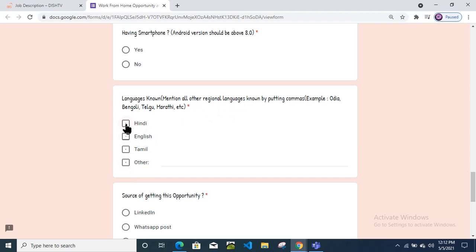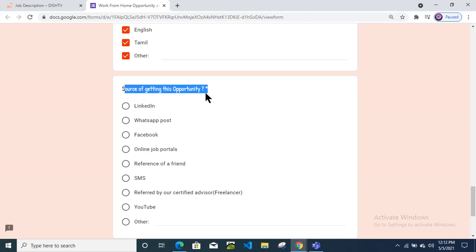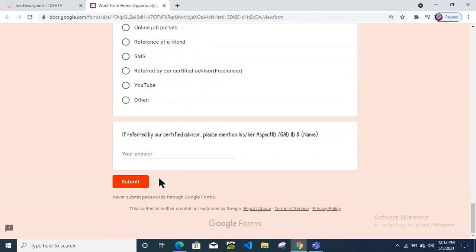Which languages do you know? You can select multiple. If you know all of them, or if you know any other languages, you can type here. Then source of getting this opportunity - select appropriate. You can select appropriate then.